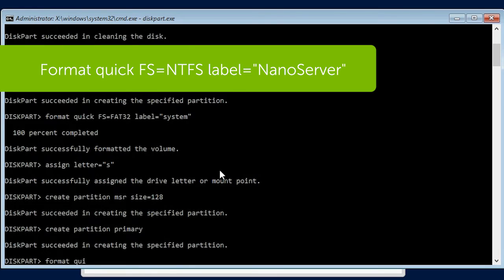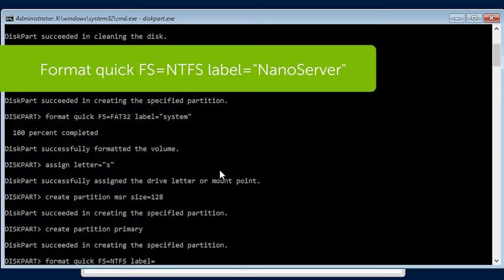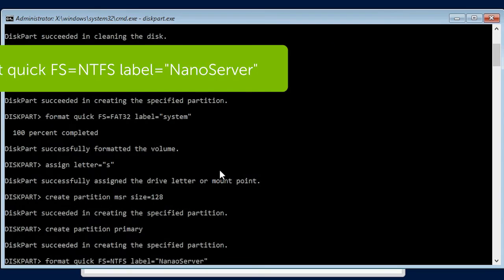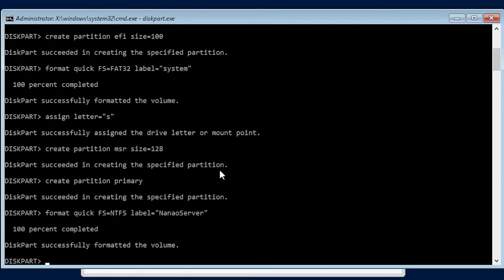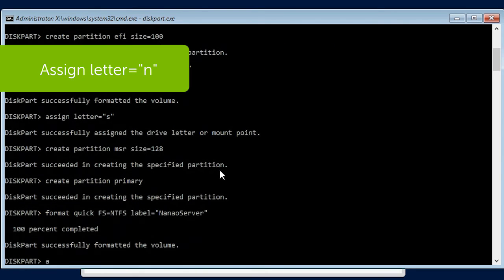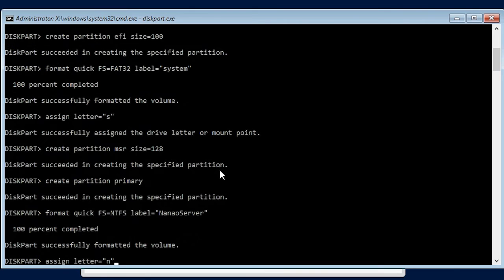Create Partition Primary and press Enter. Format Quick FS equals NTFS, label equals NanoServer and press Enter. Assign Letter equals N and press Enter.